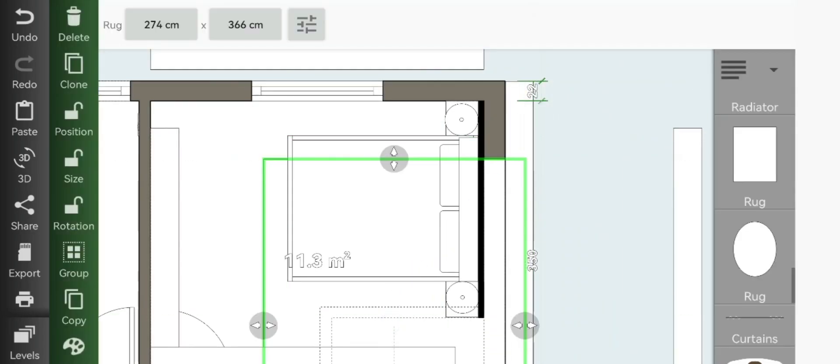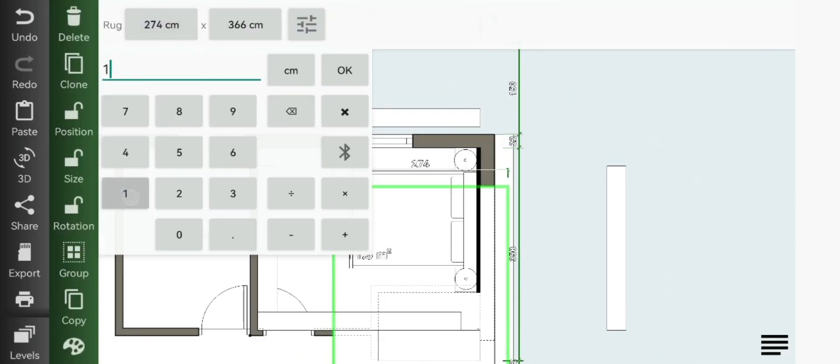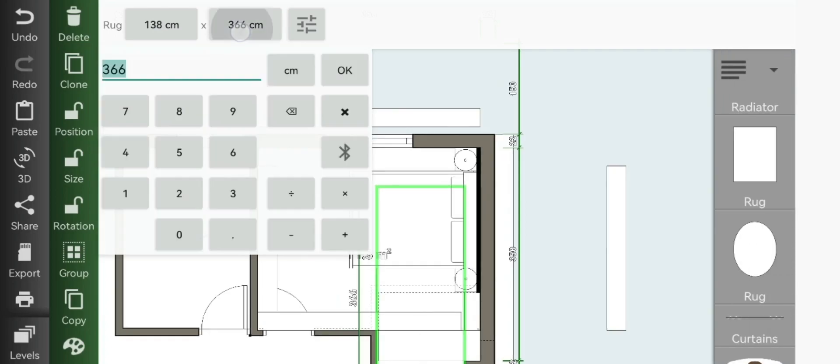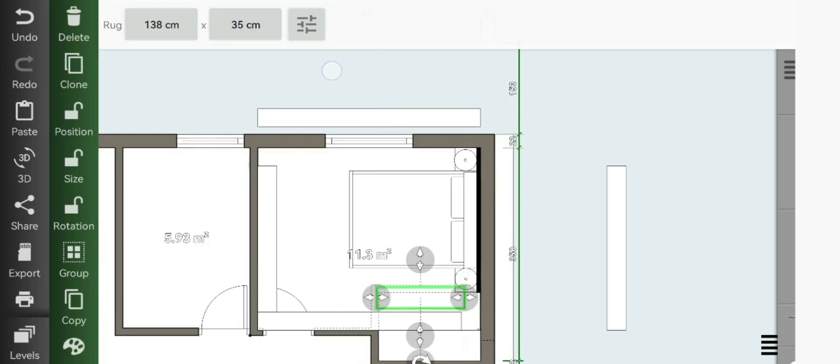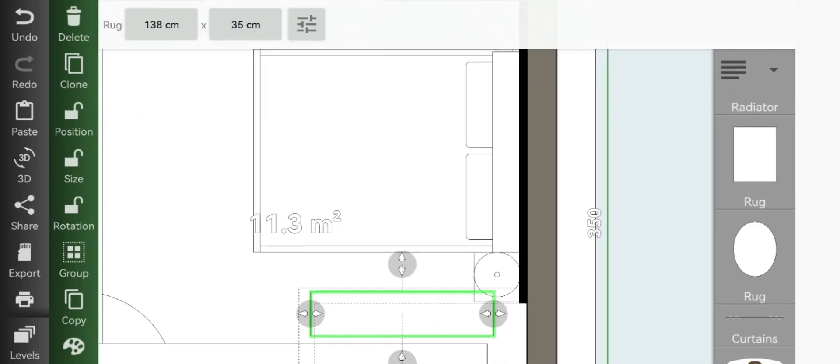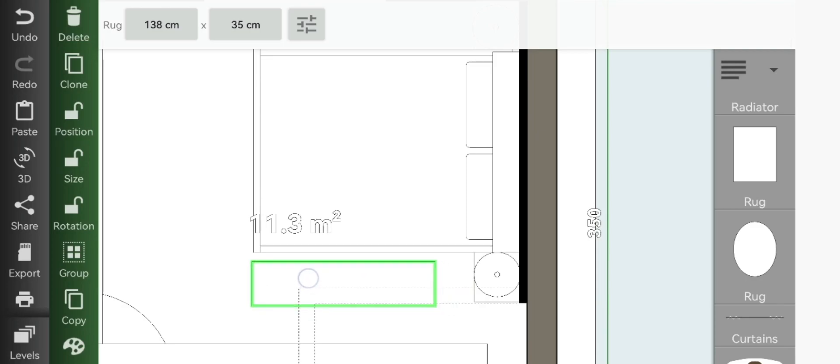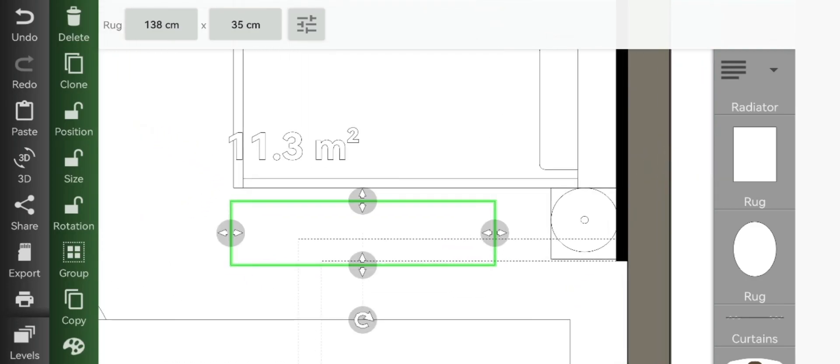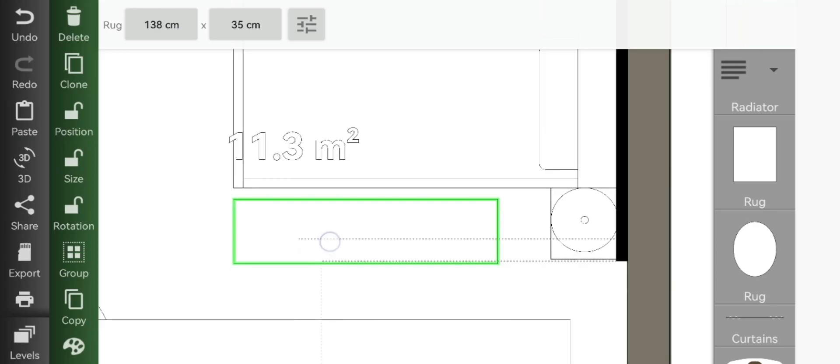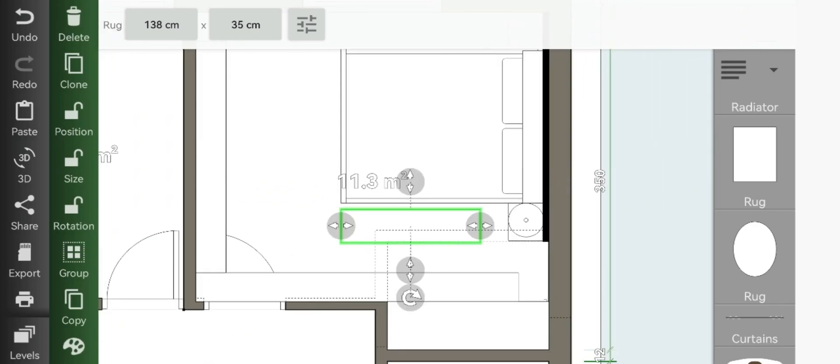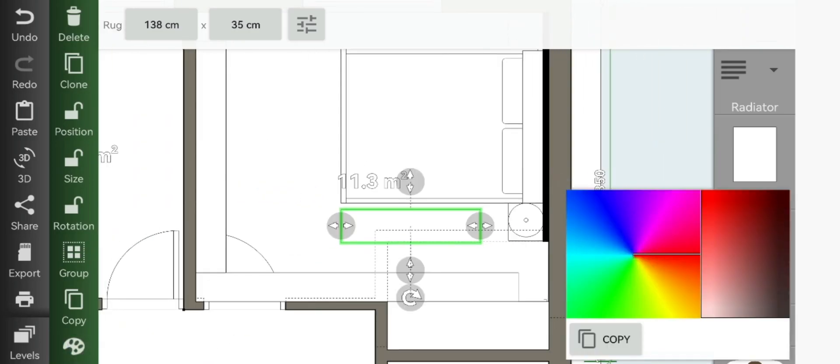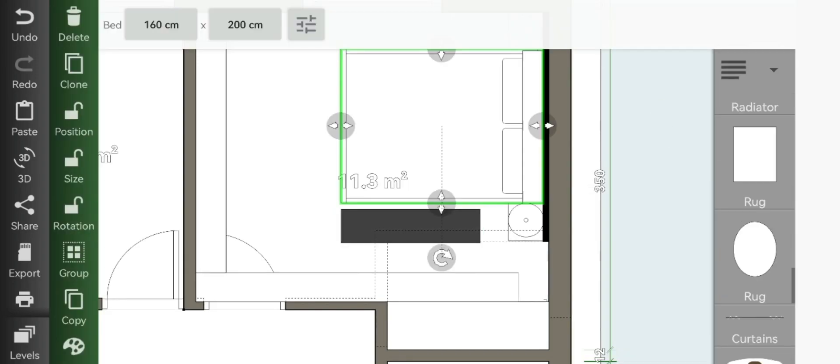Now we can add our rug. Resize it to 138 by let's say 35, and then just place it right next to your bed. And change the color to a dark grayish, very dark gray.